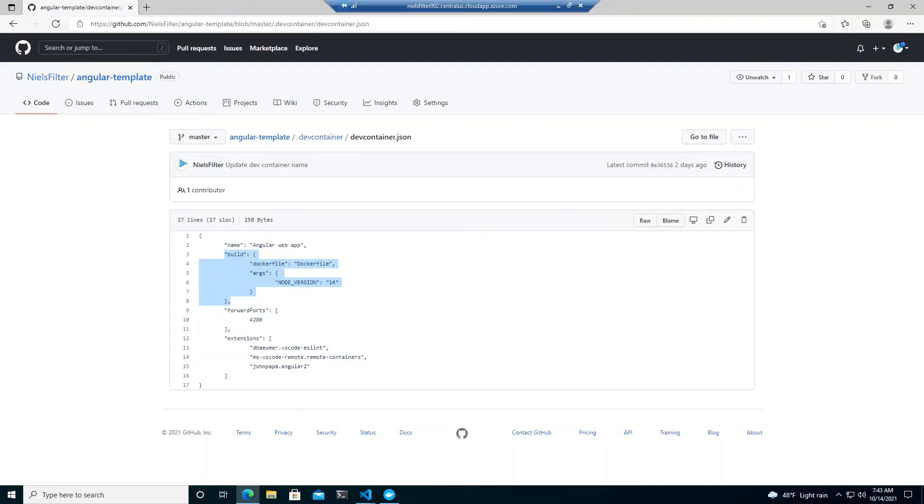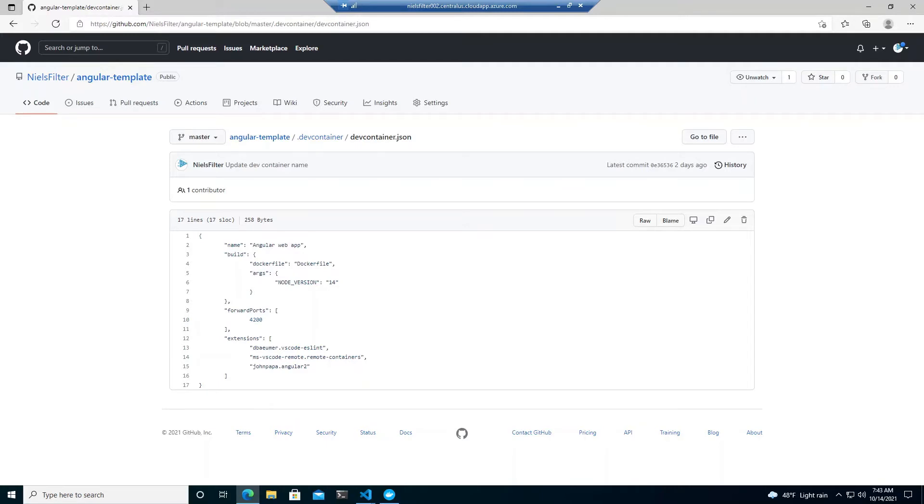You can also define an image here from an existing repo. Forwarded ports that's basically saying that once we're running this container expose the port 4200 on the from the container as well as then on your host machine that you're going to be developing with. And then this is pretty cool.